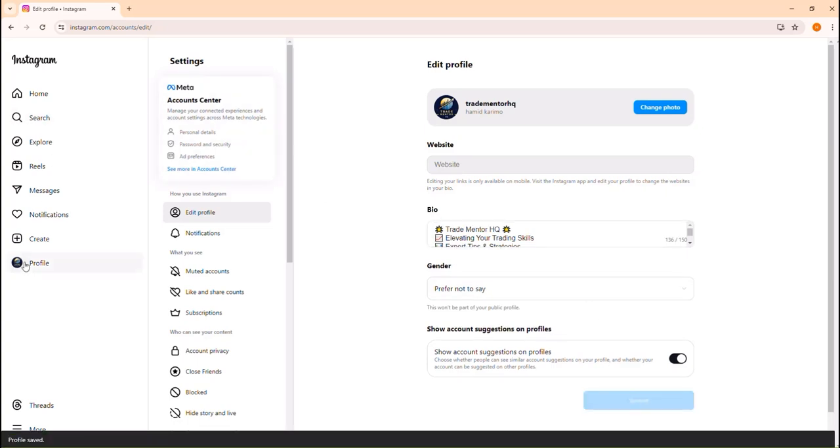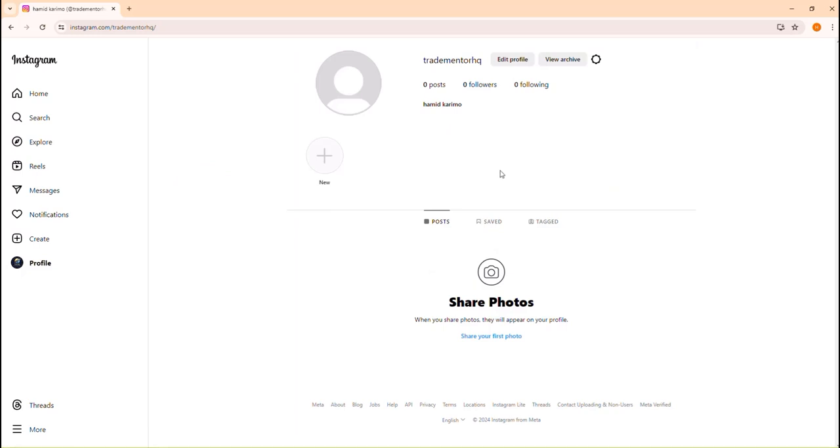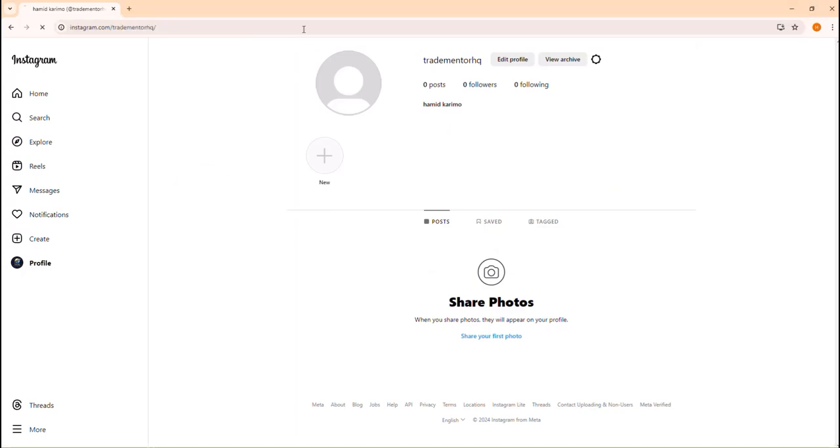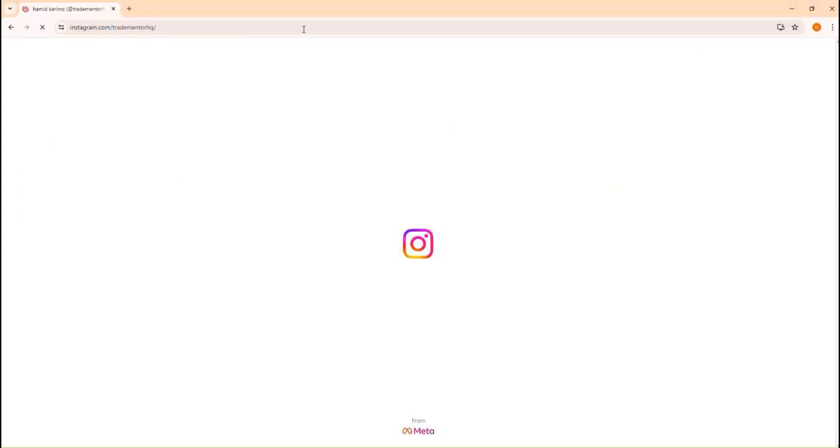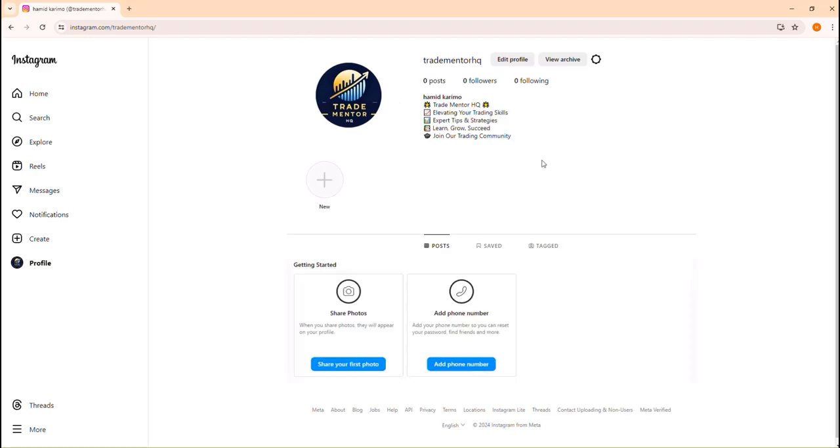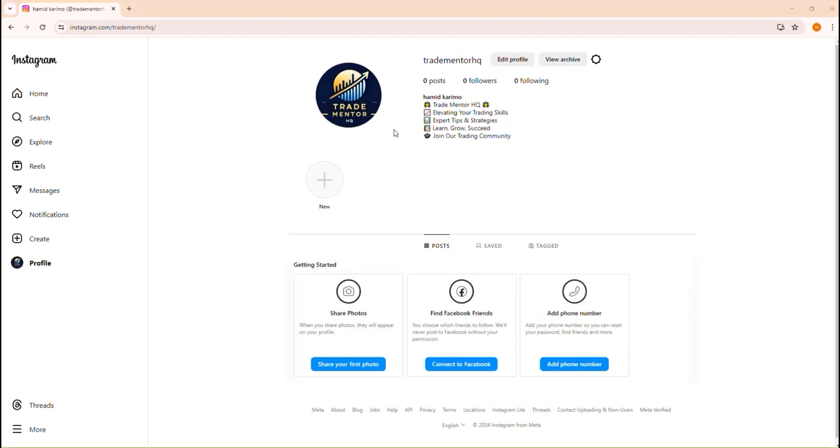Once you do that, if I go back to my profile, I shall find this information. Now it takes time because Instagram, they're quite rigid. Sometimes they might take some time. But here, I just refreshed and the page is on. So Trade Mentor, Trade Mentor HQ, elevating your trading skills, expert tips and strategies, learn, grow and succeed, join our trading community.